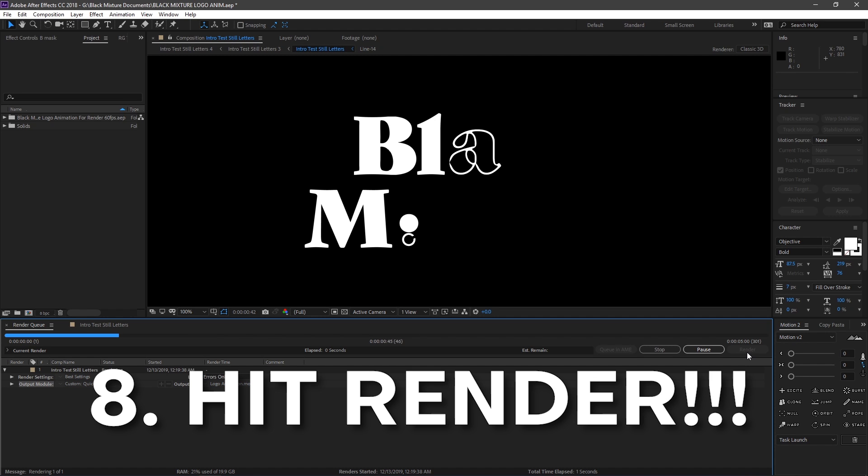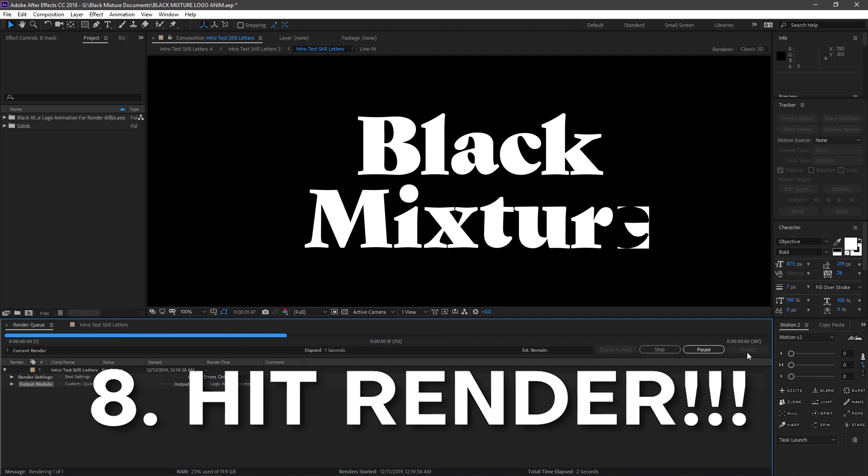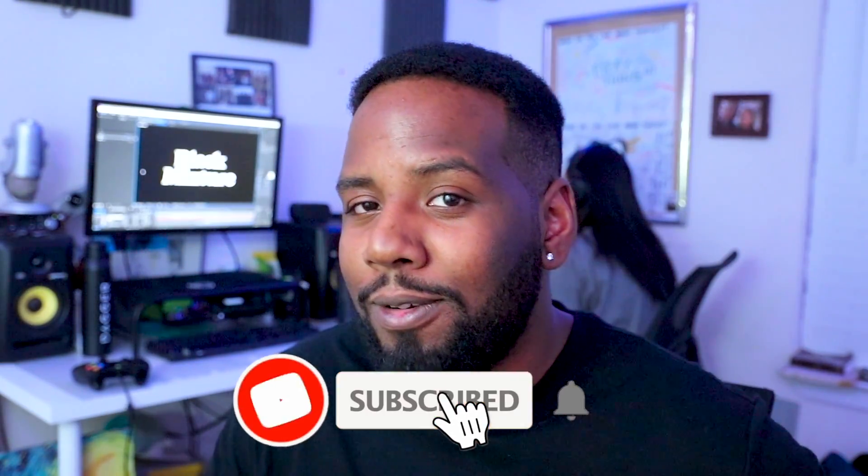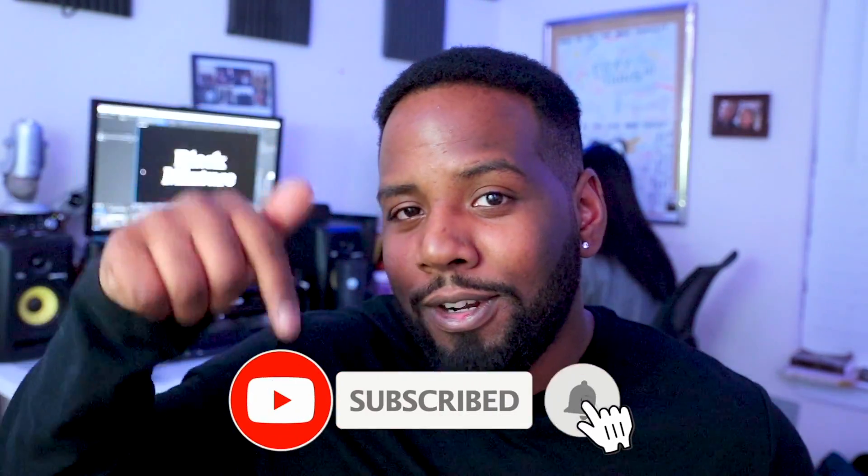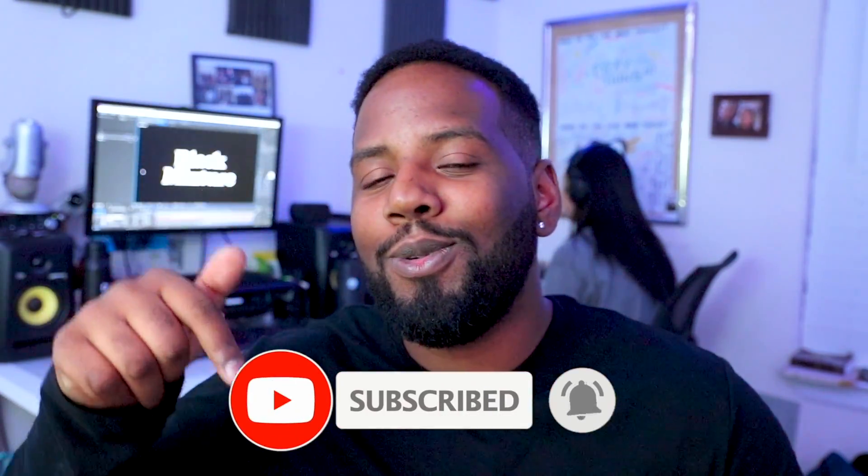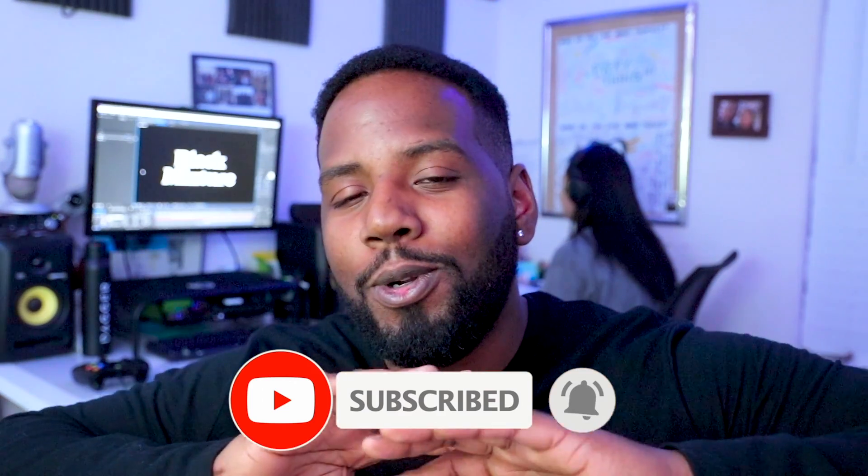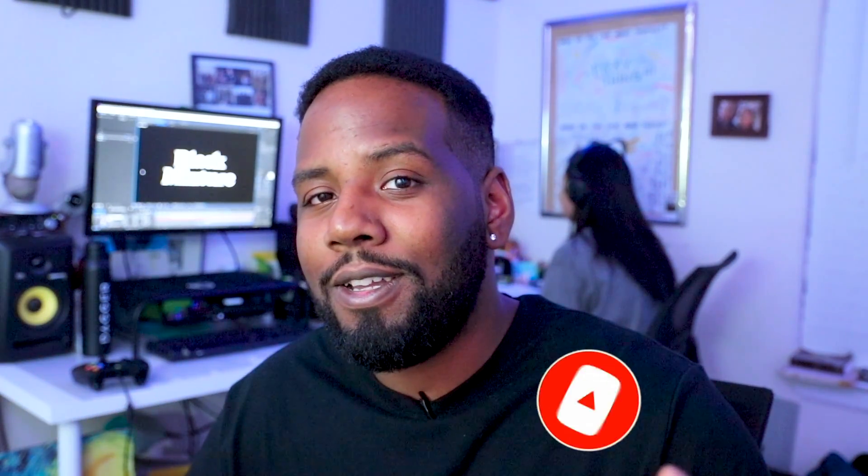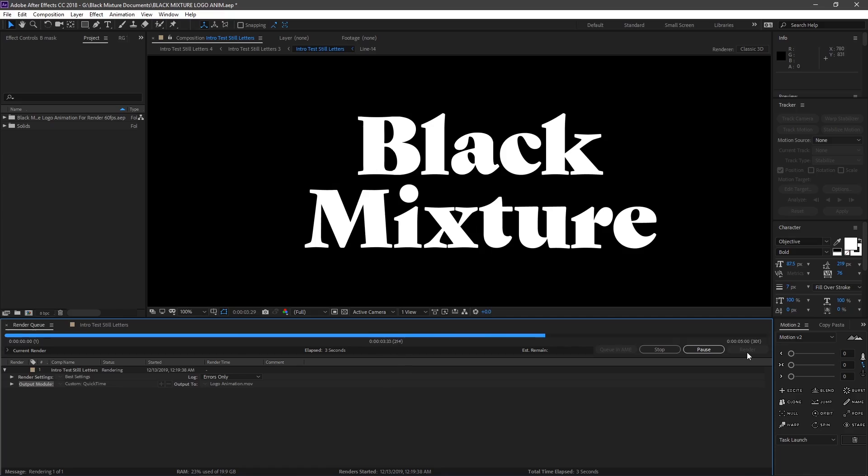Now, this is gonna take a few minutes to render depending on your computer, but this is also a really great time to go ahead and hit that like and subscribe button if you haven't already. Make sure you turn on notifications as well because I'm gonna be going over all sorts of cool After Effects stuff, and you don't want to miss that. Let's check back into After Effects.